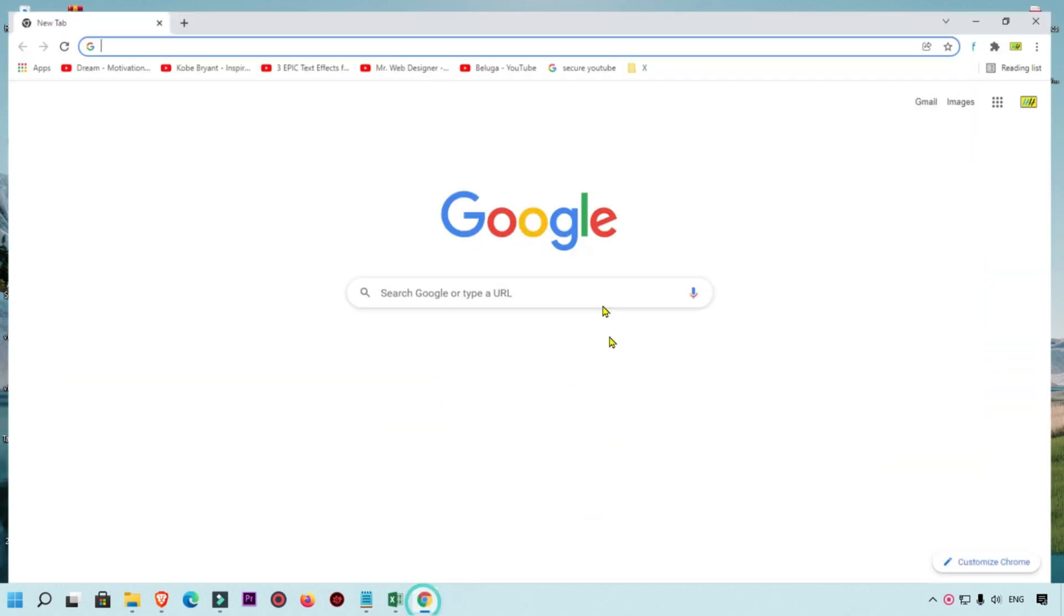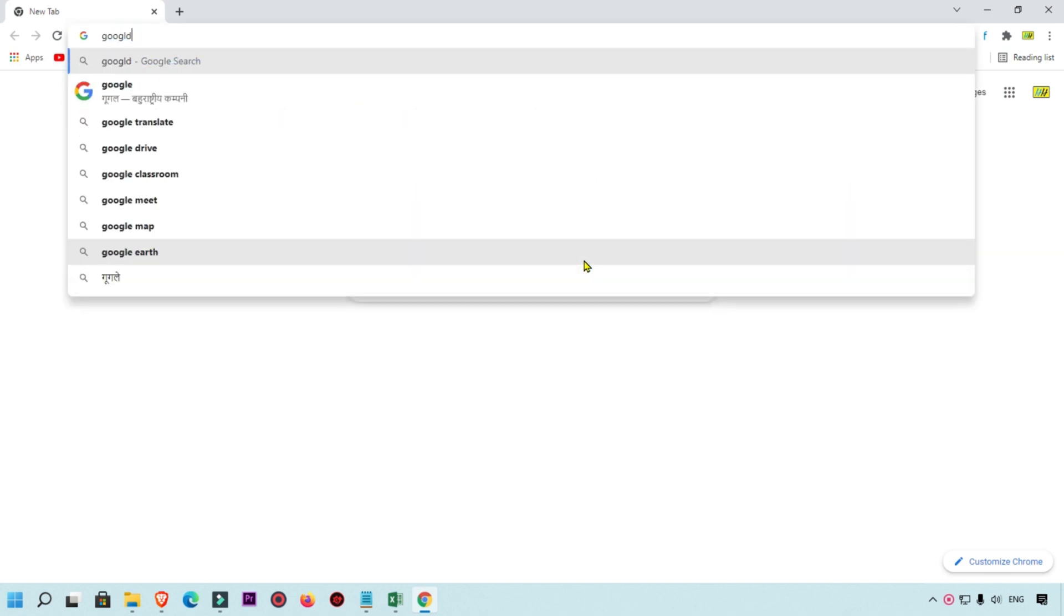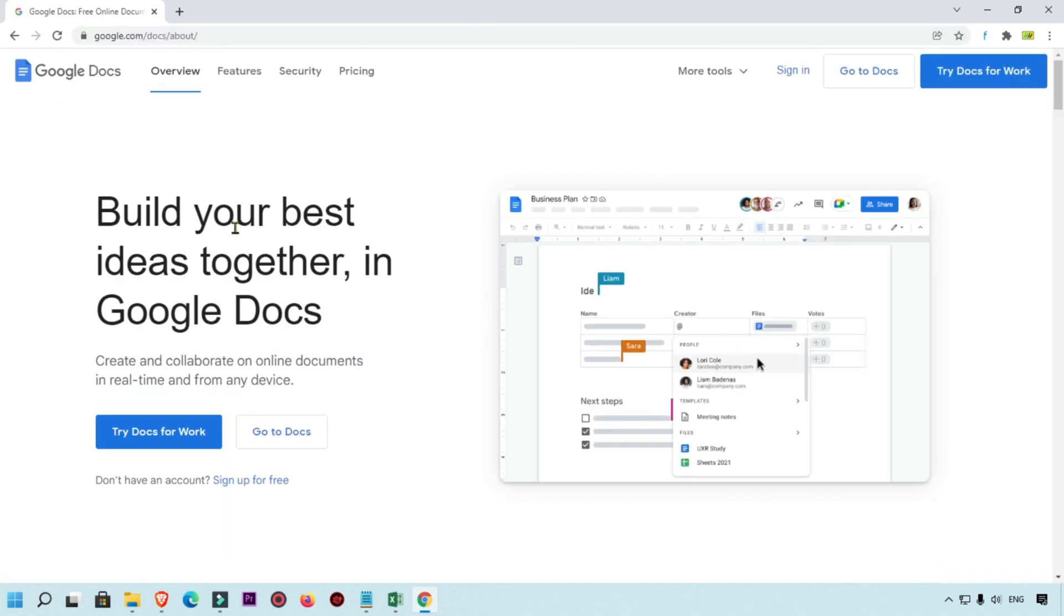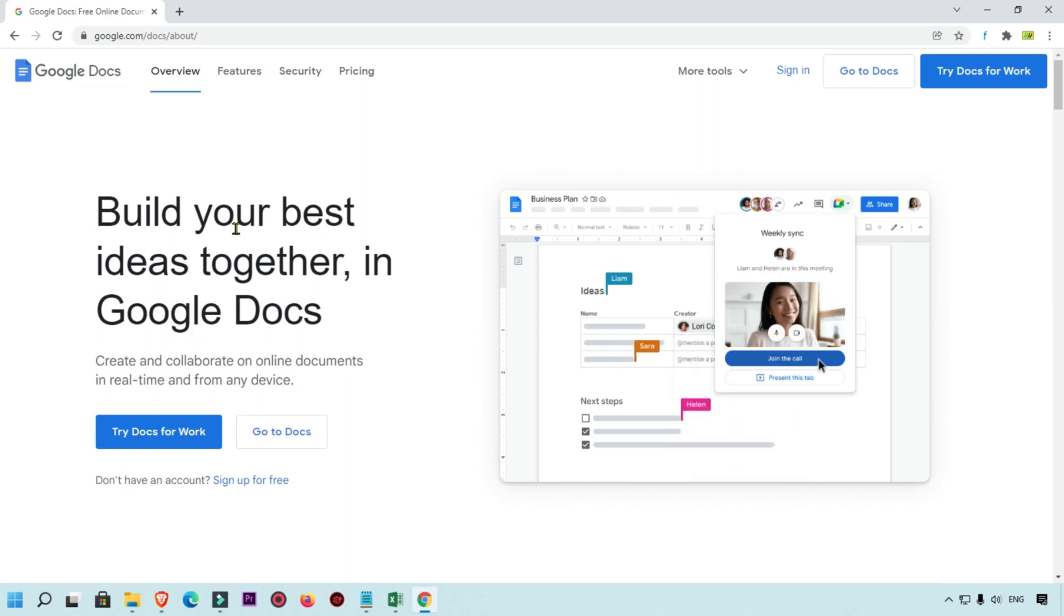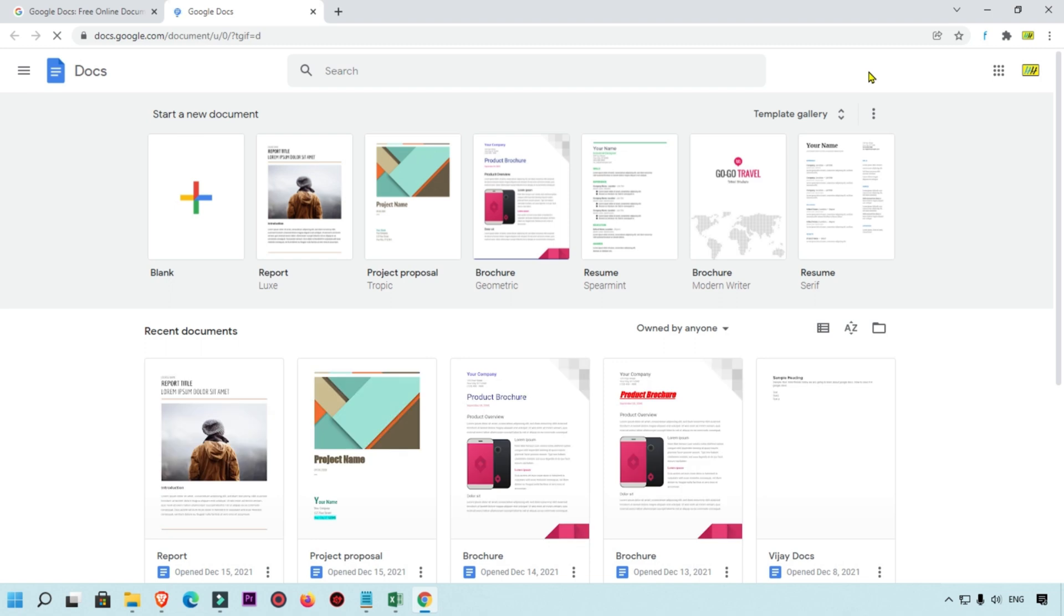First of all, open your Chrome browser. This is my Chrome browser and I have already logged in with my Gmail account. Simply search for Google Docs. You will get this option, simply click on this first one. You will get this dashboard, simply click on 'Go to Google Docs'.